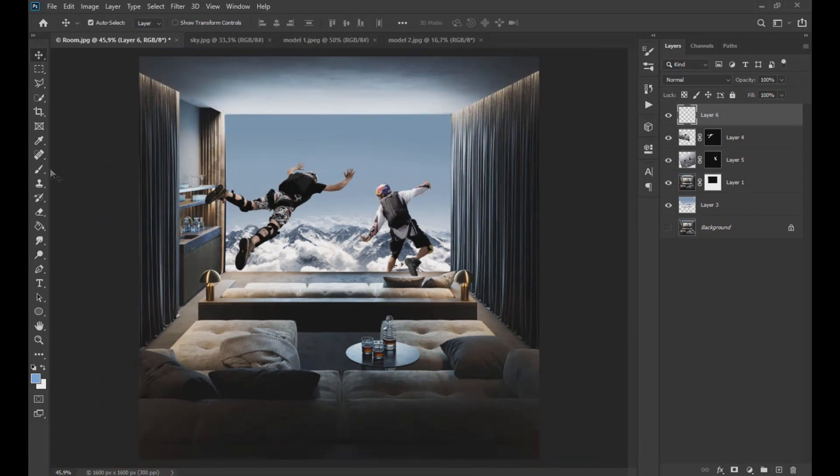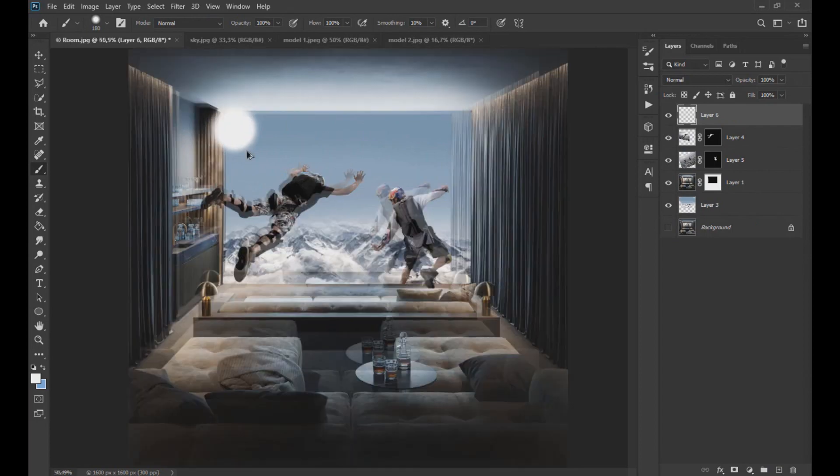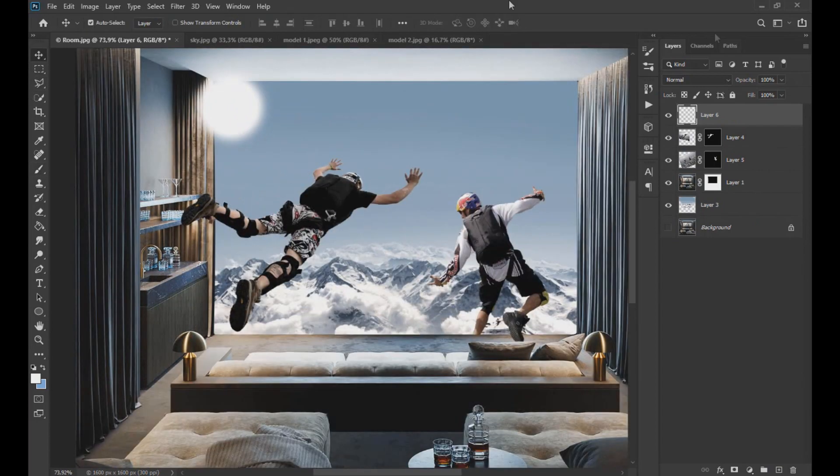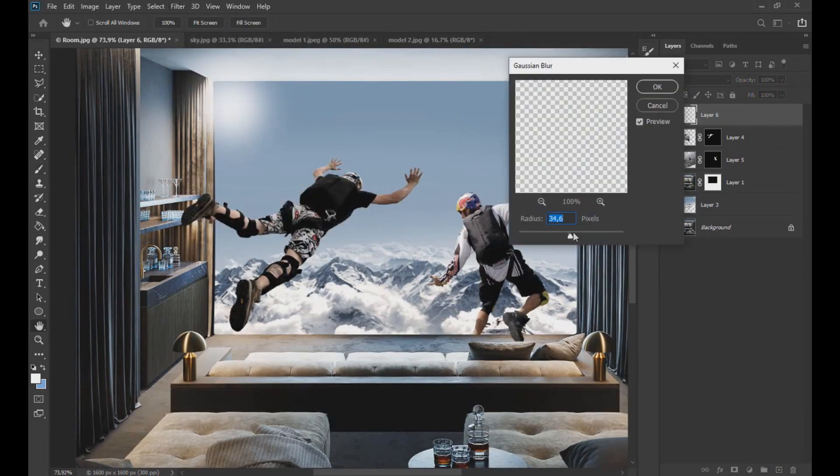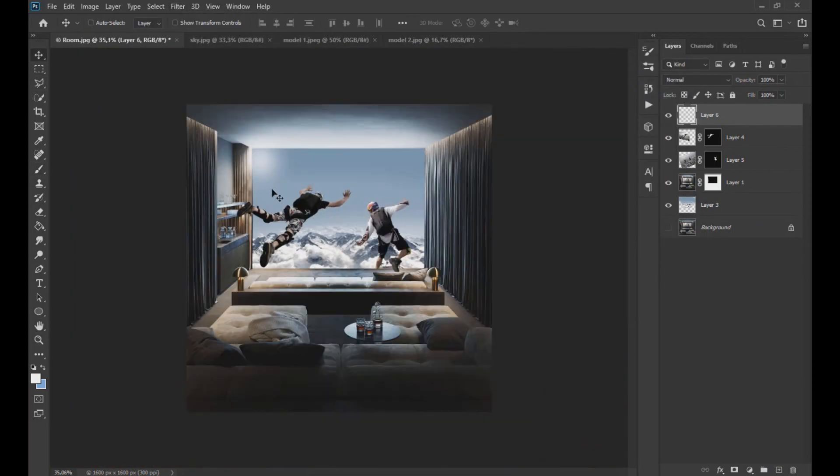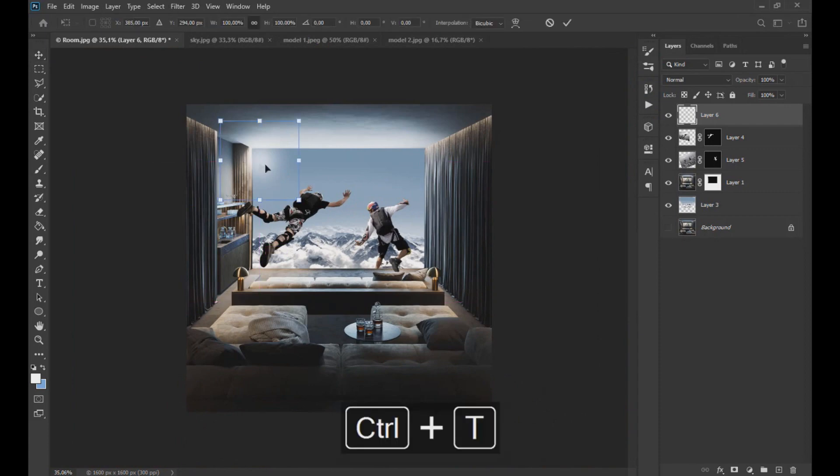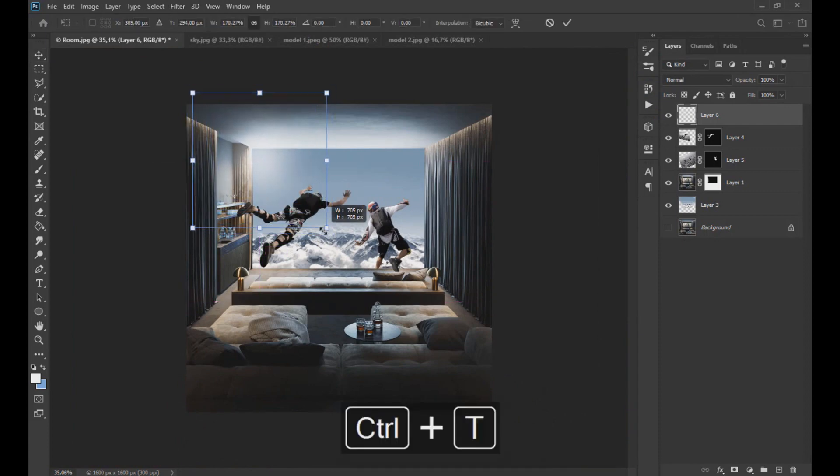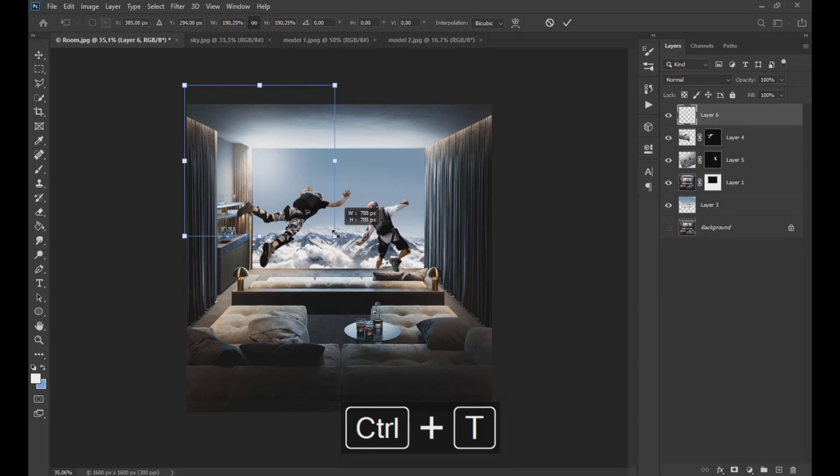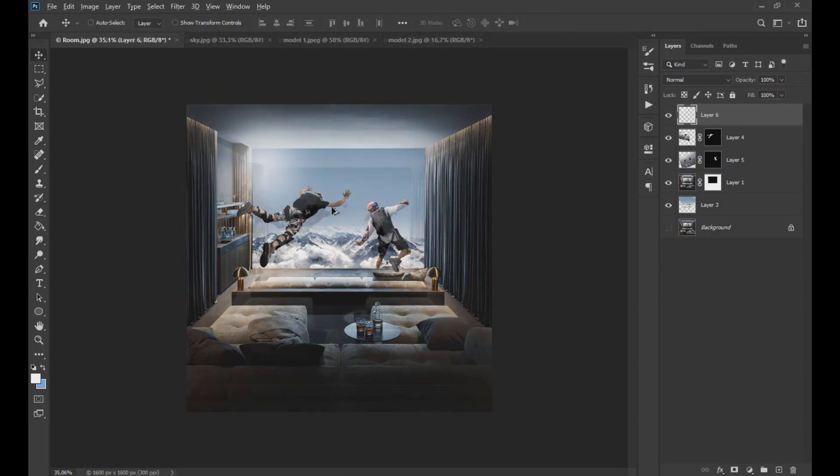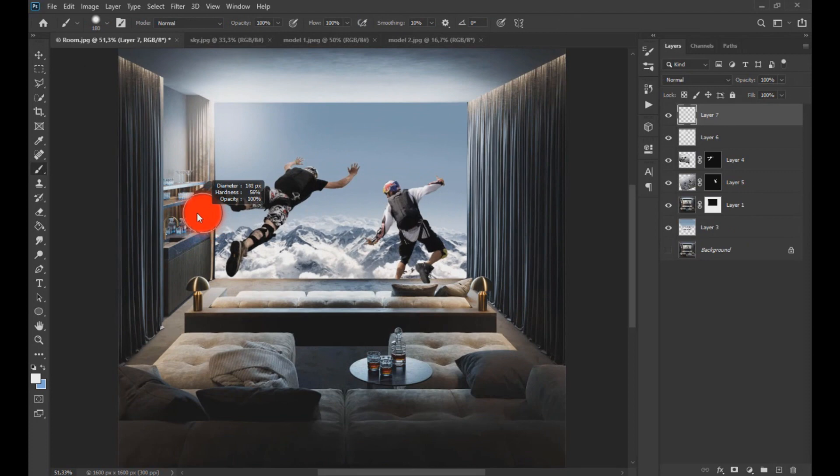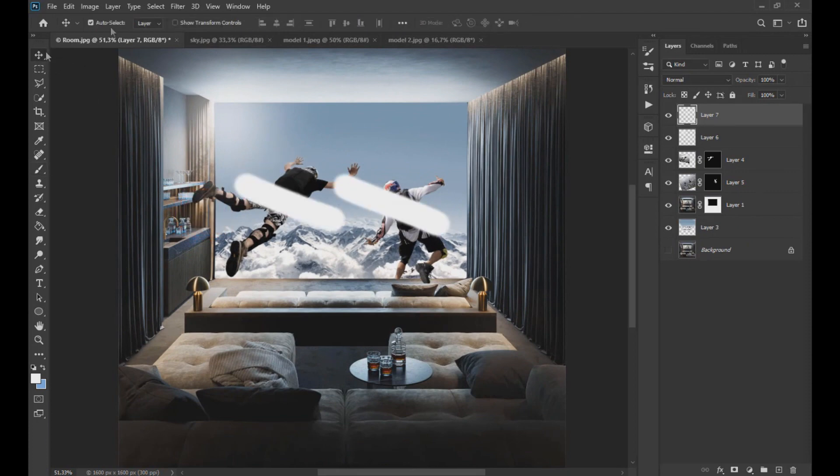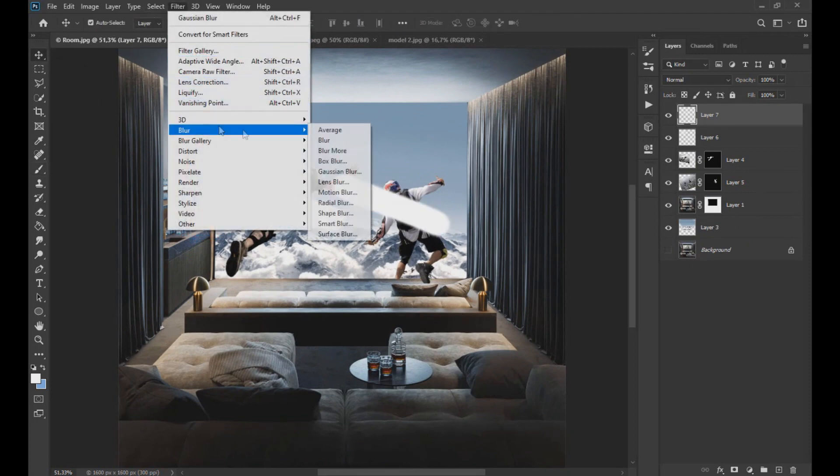Then we create a new layer and with the white brush, we paint a little in the corner giving a light effect applying a Gaussian blur. Then we create another layer and paint two diagonal lines and apply the Gaussian blur again.